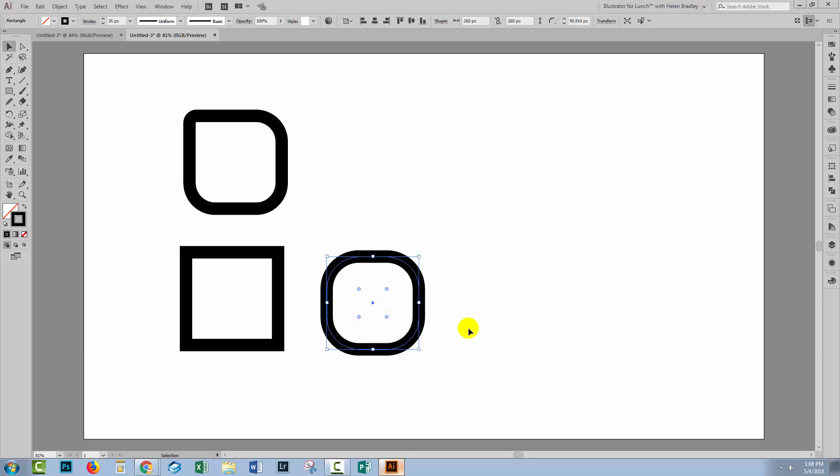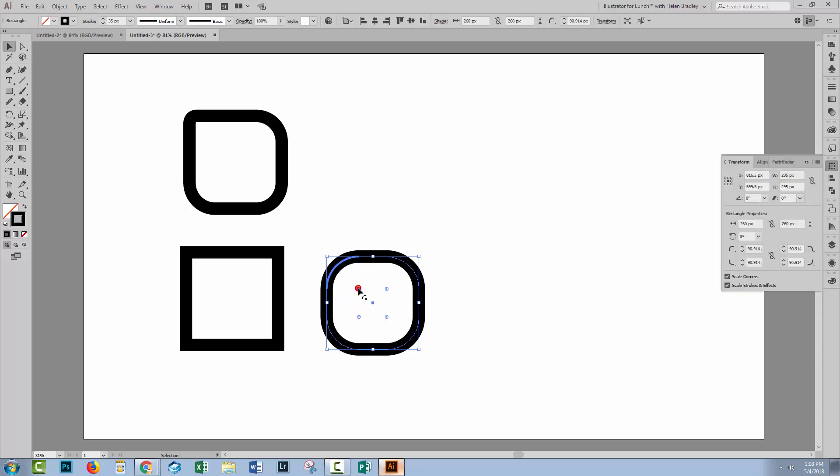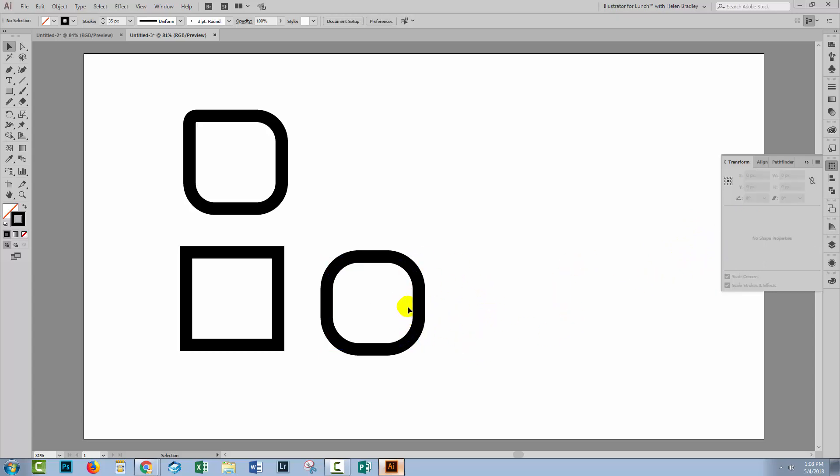There are some other features of live shapes that are handy to know. If you double click on one of these widgets, you'll open up the Transform panel. That allows you to make changes to the properties of the shape. It's just a handy way of accessing those.